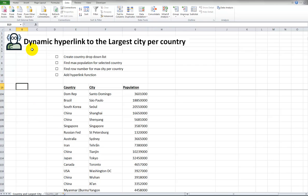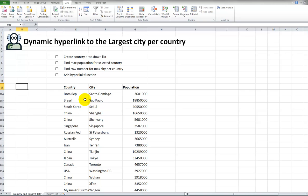You want to create a dynamic hyperlink to the largest city per country. This is a relatively easy data set, but imagine many more thousands of rows and more complex data. I'll walk you through all the different steps.